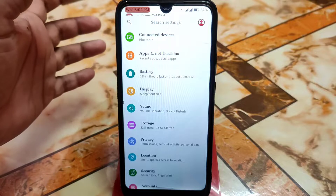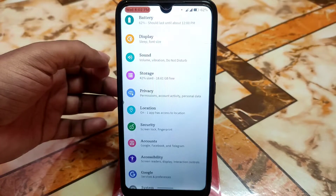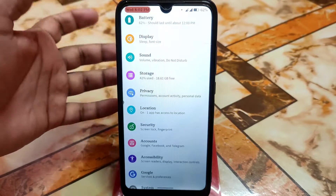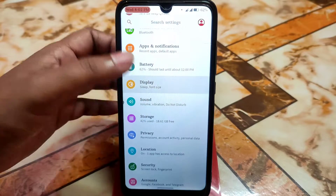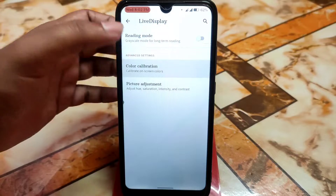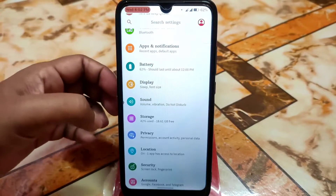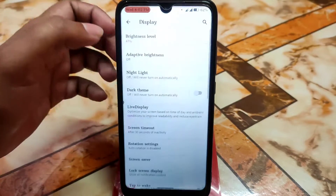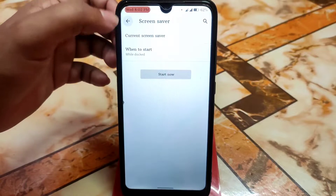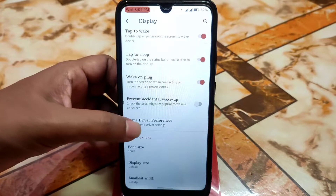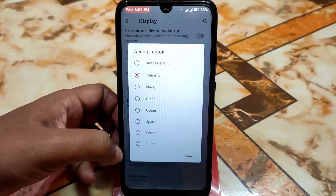The UI looks just like Android 10, and this is the final official Android 10 version, so it's very stable. Display settings include some latest features like color calibration, picture adjustment, live display, rotation settings, screen saver, double tap to wake/sleep, and game driver preferences. You can also adjust the smallest width setting.